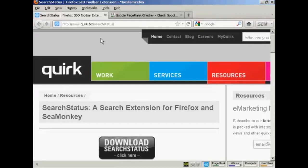In this video I'm going to show you how to check a website's page rank on Google. Probably the easiest way of doing so, if you have Firefox or Chrome, is by installing the Search Status extension, which you can download and install from quirk.biz/searchstatus.